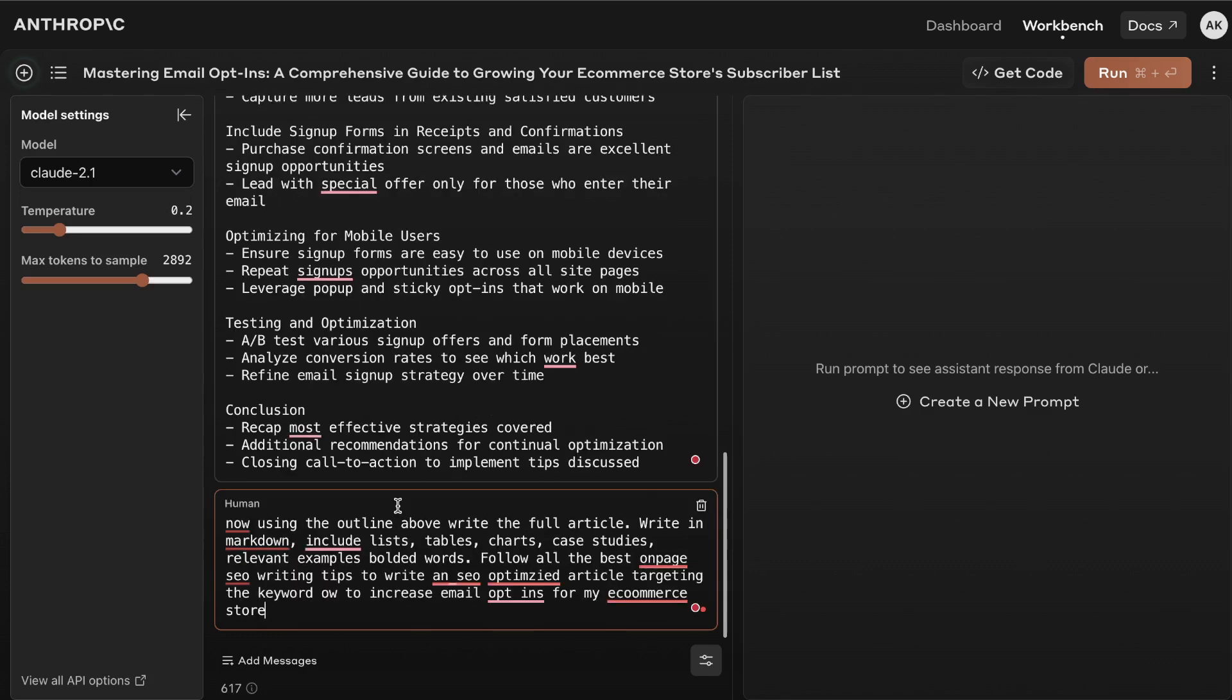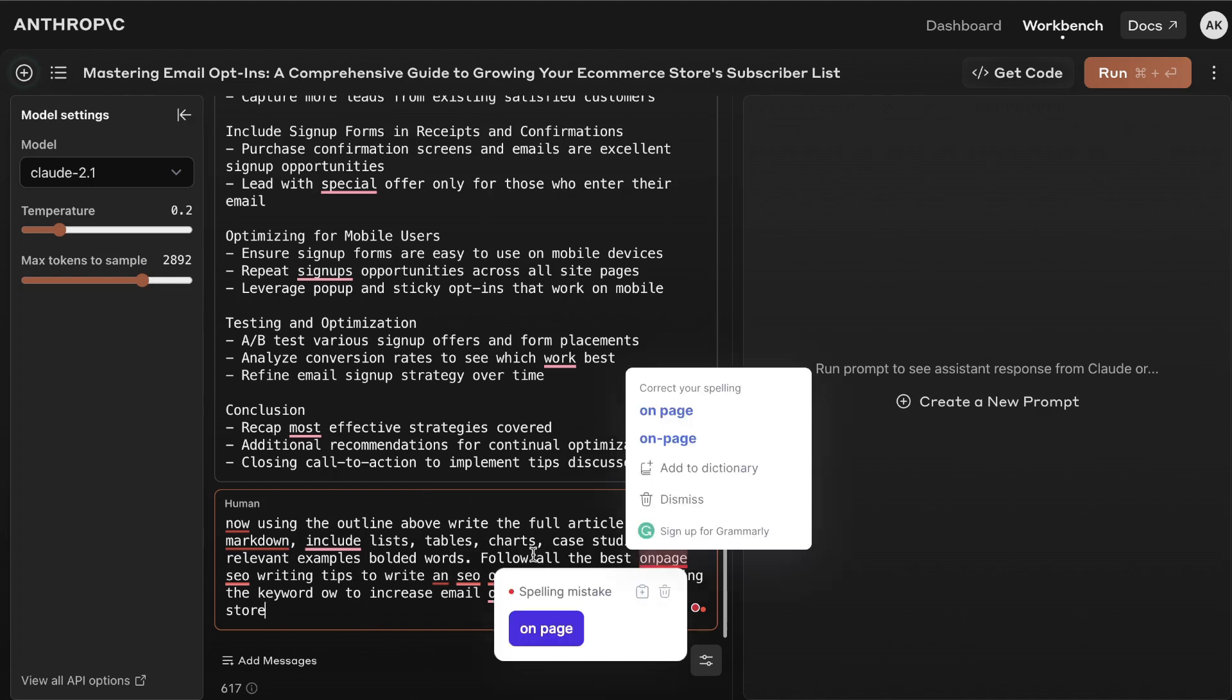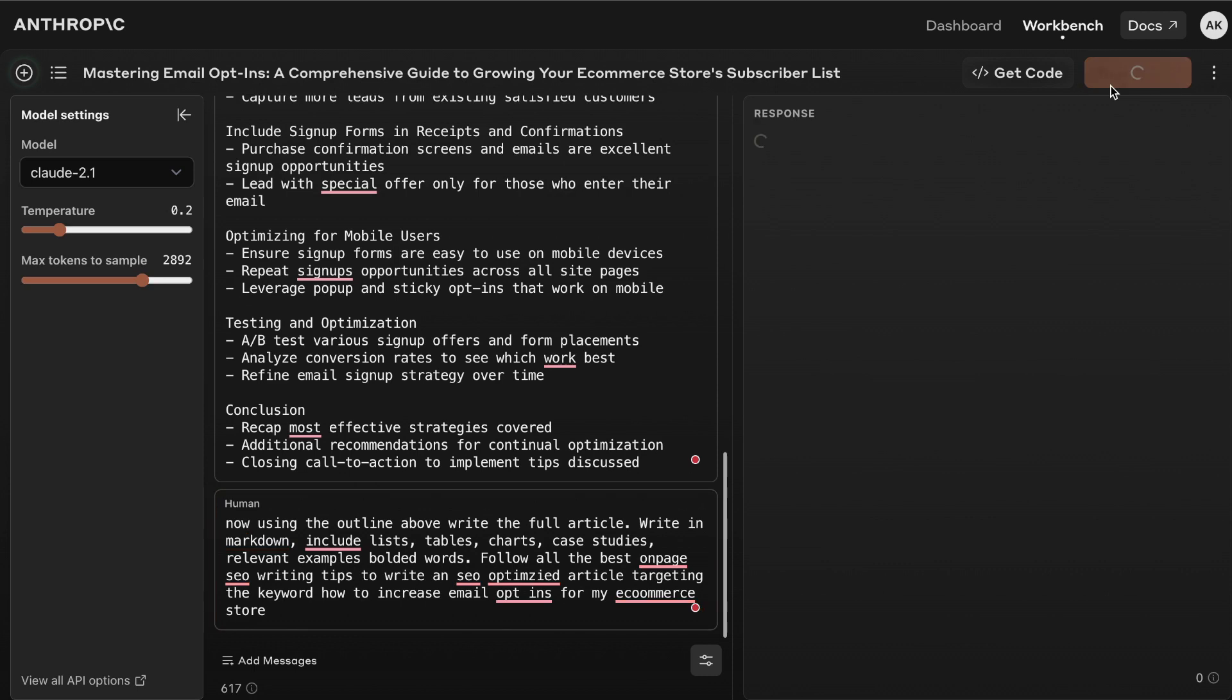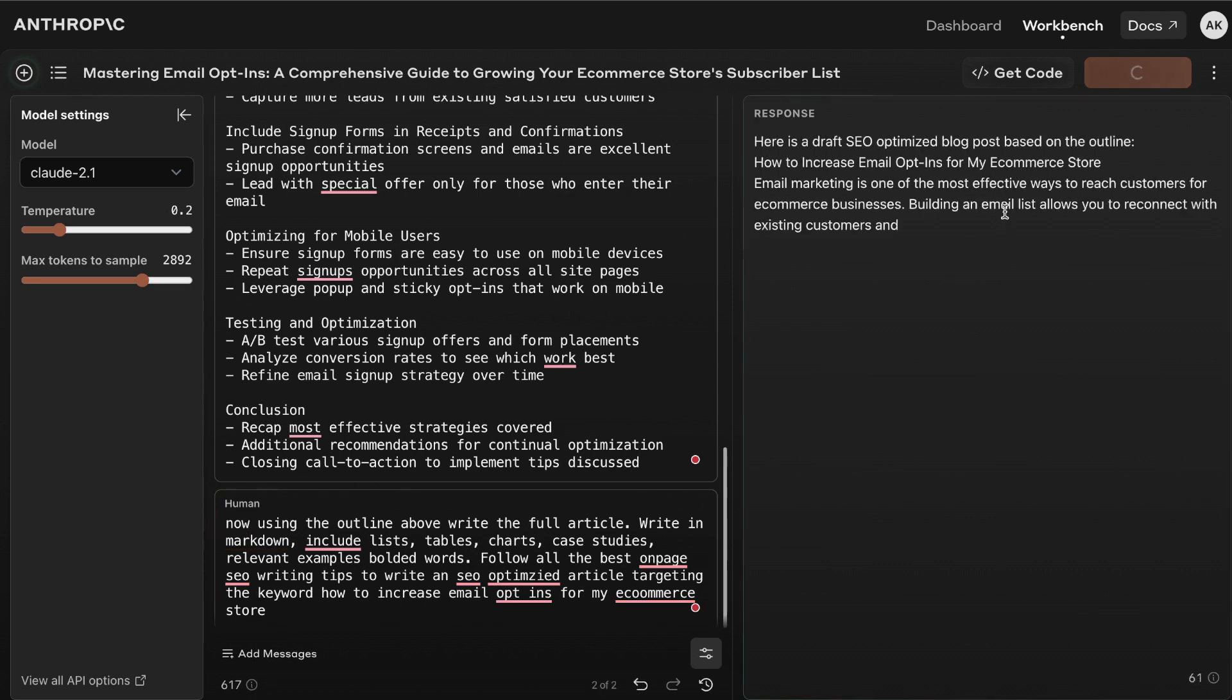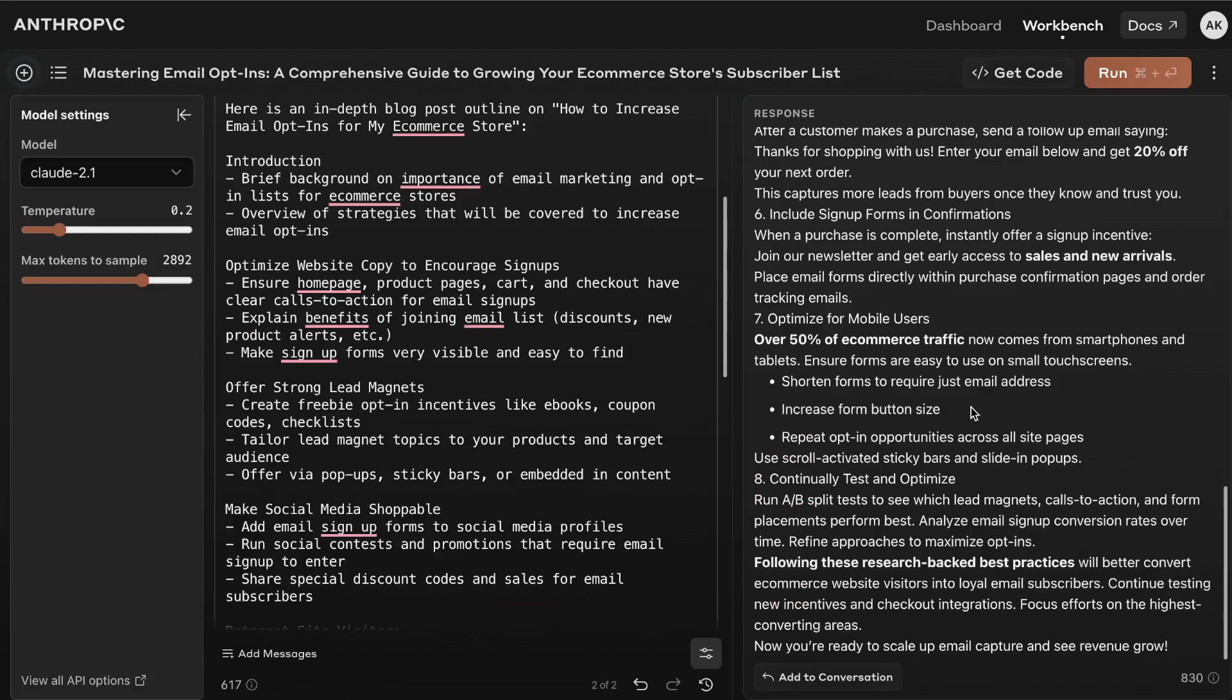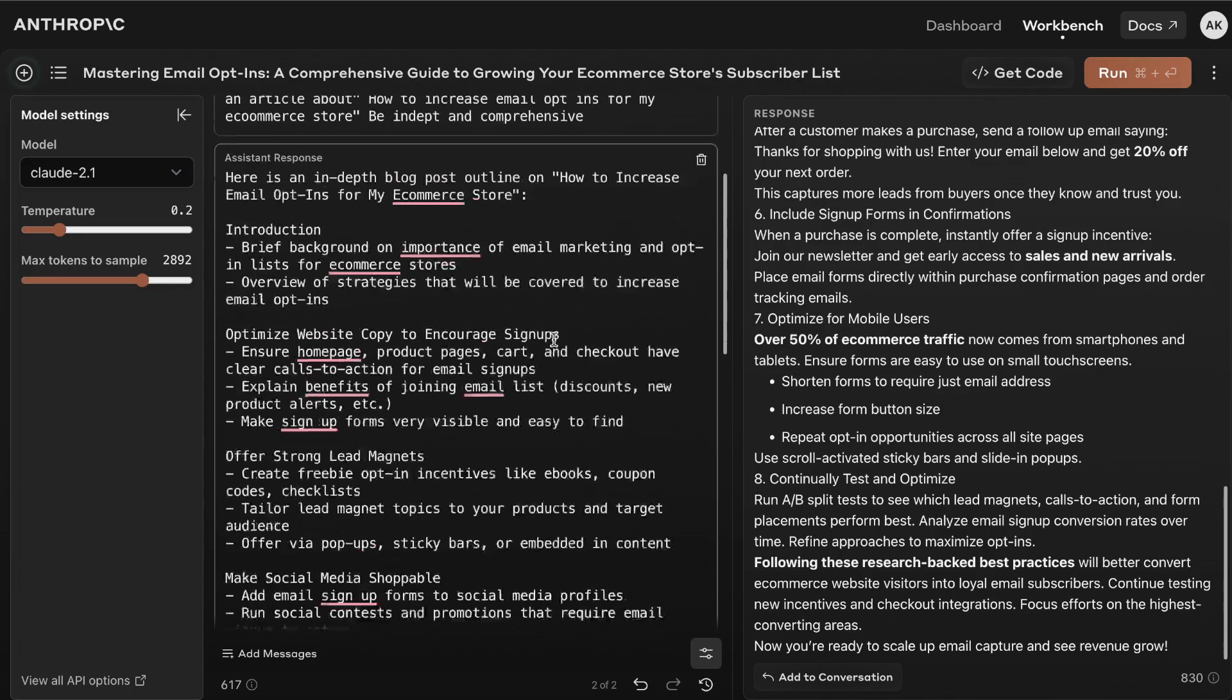To write the full article I've told the AI to use the outline above, write the full article, write in markdown, include lists, tables, charts, case studies, relevant examples and bolded words. Follow all of the best on-page SEO writing tips to write an SEO optimized article targeting the keyword how to increase email opt-ins for my e-commerce store. Now we're going to run that and as you can see here it's going to write that full article for us.